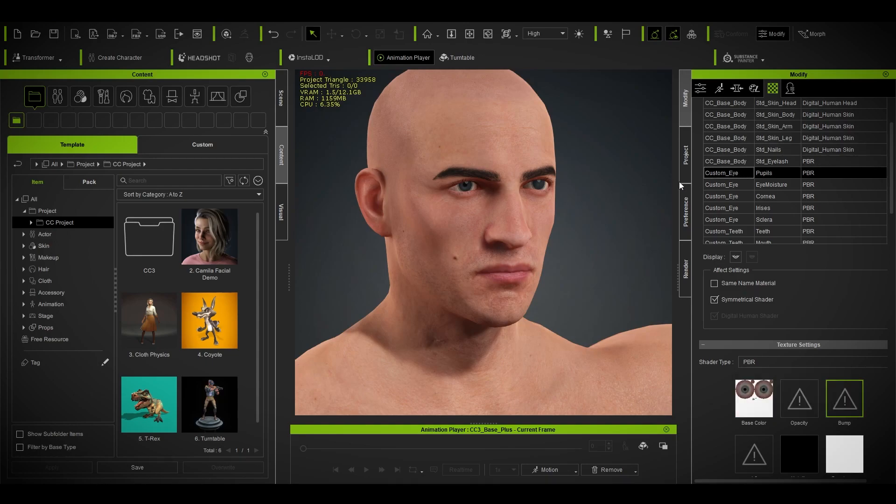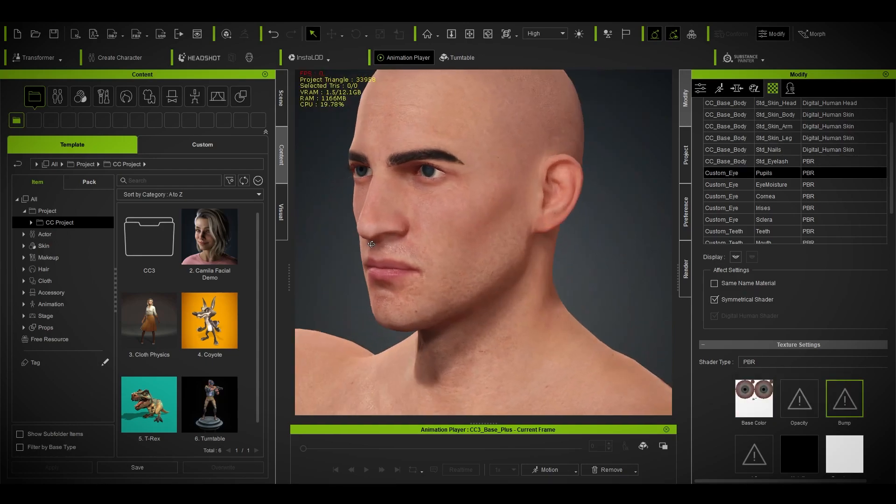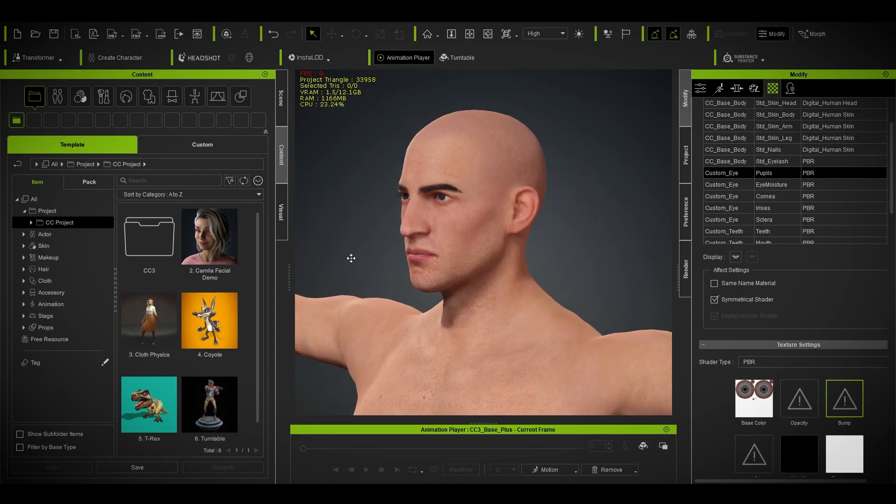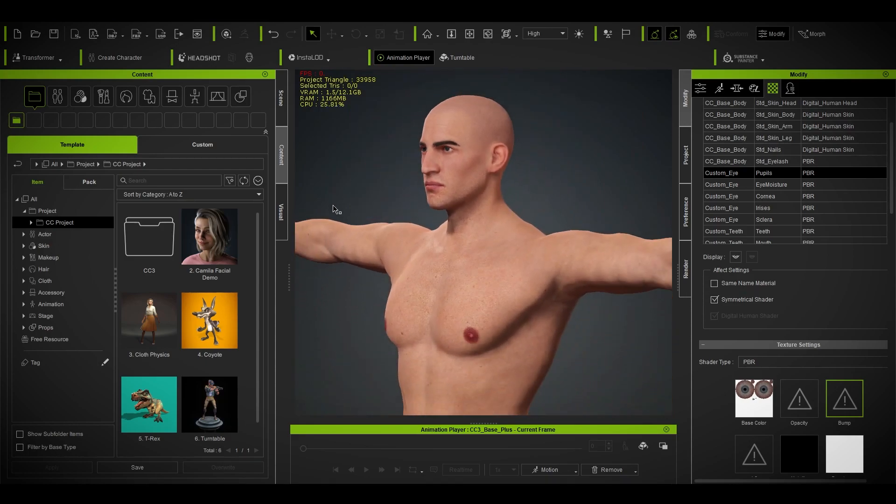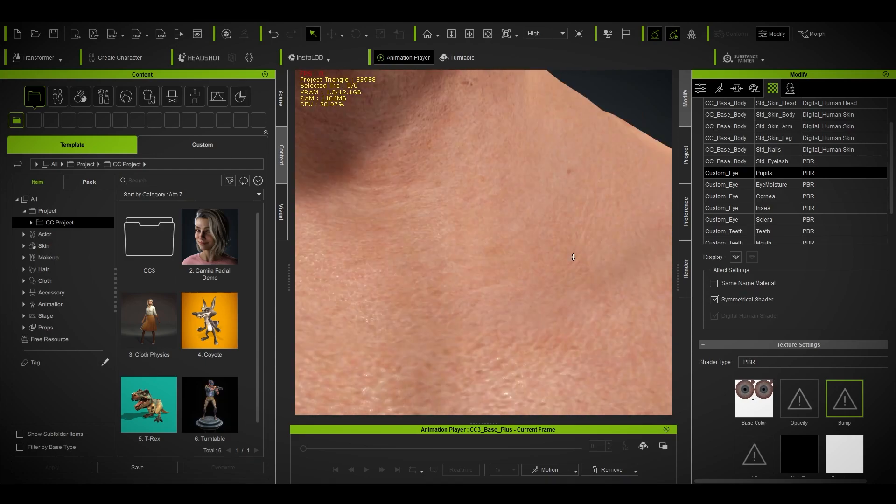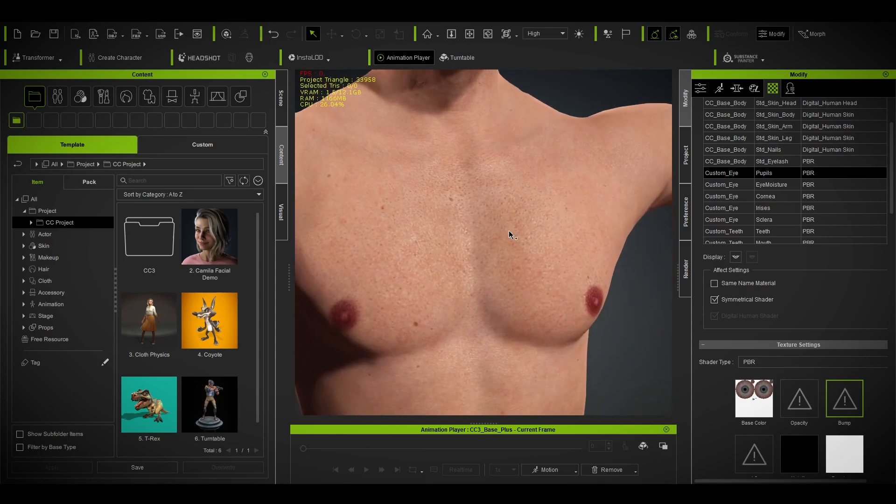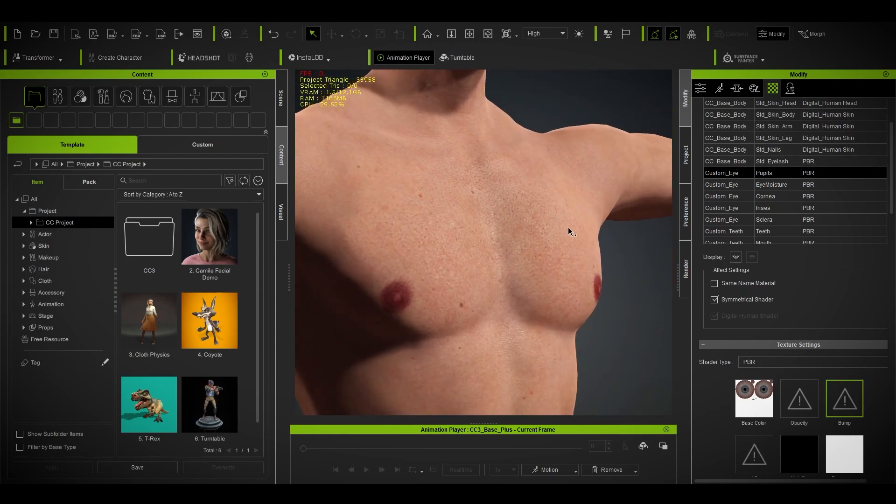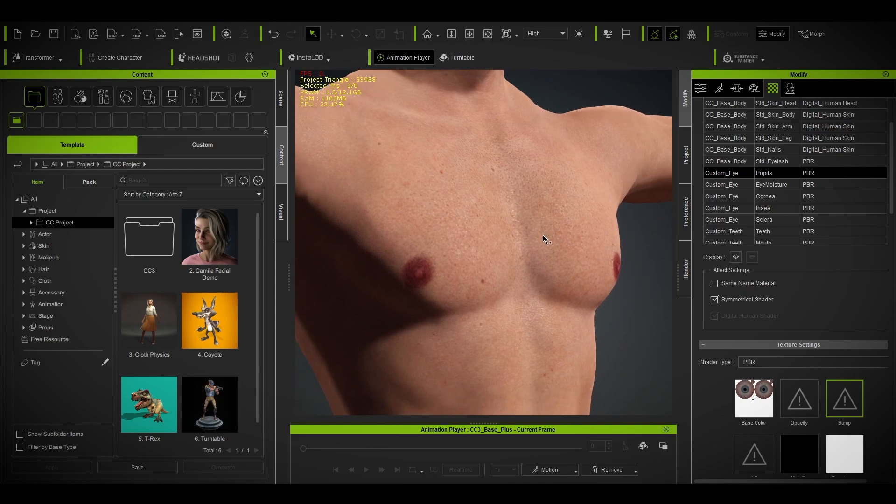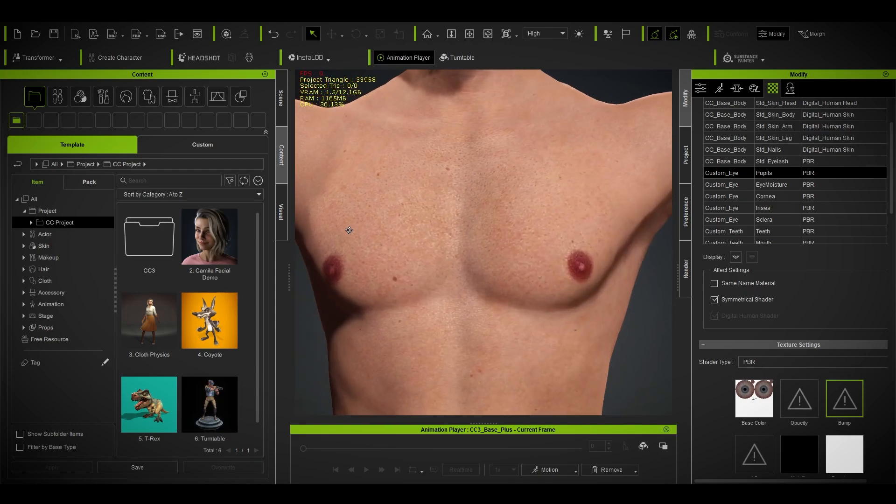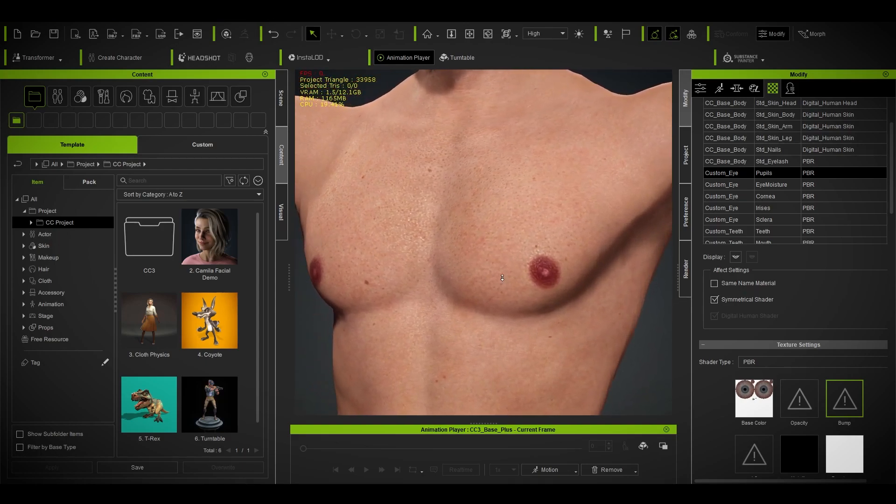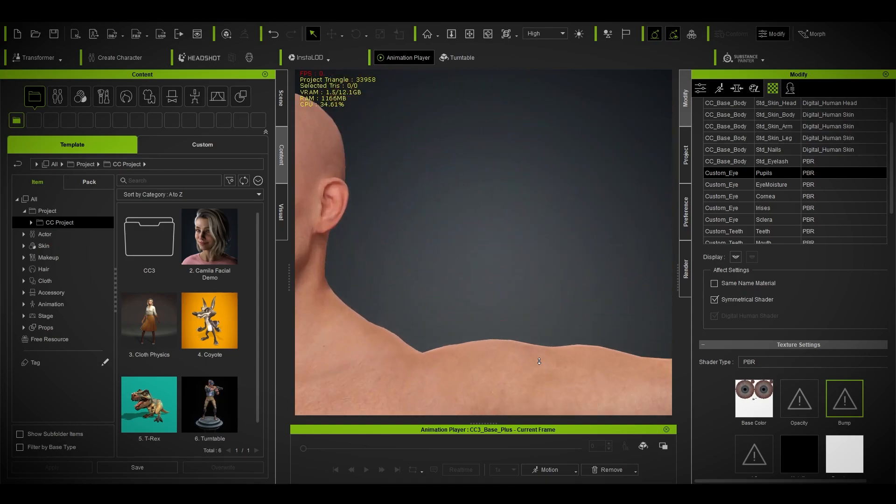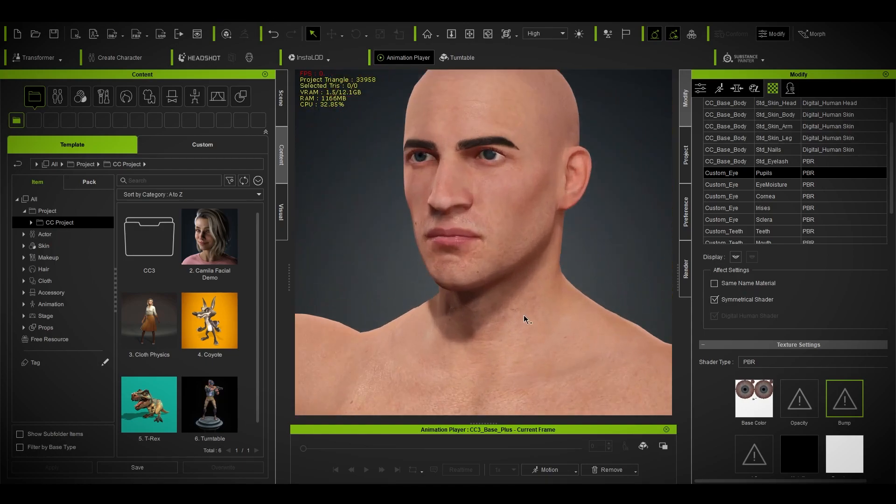It's a game changer. You're getting your nail normals and even on your eyelashes as well. That's a drastic change. If you don't have Skin Gen, you don't have to use it because you're getting a very good result already by importing your purchased or free Daz Studio model. You can get a very good result now after this tutorial.